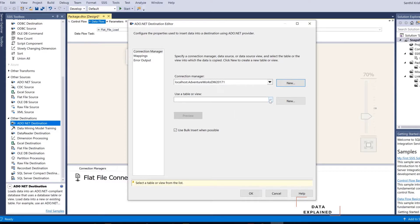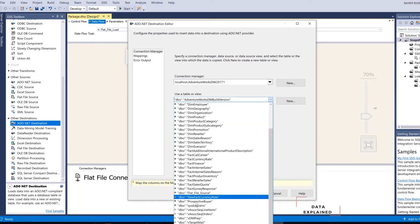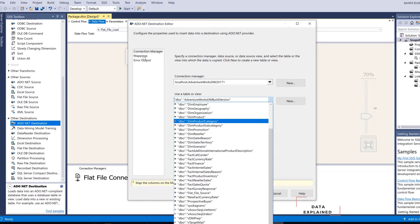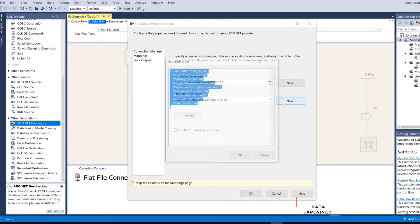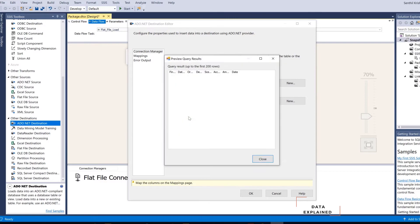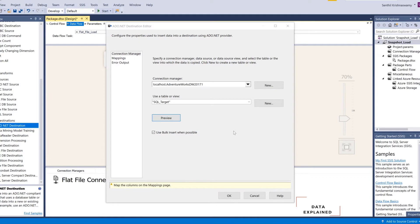Now it is going to ask you for a list of tables to choose from. If you already have a table that you want to load the data into, you can choose whatever table you have. Make sure the schema should be the same, because in the configured mappings all the data from your source should relate to the data in your target. In this case I am just going to create a new table — hit New. It is going to create a name for the table: SQL Target. The SQL Target table doesn't have anything yet.